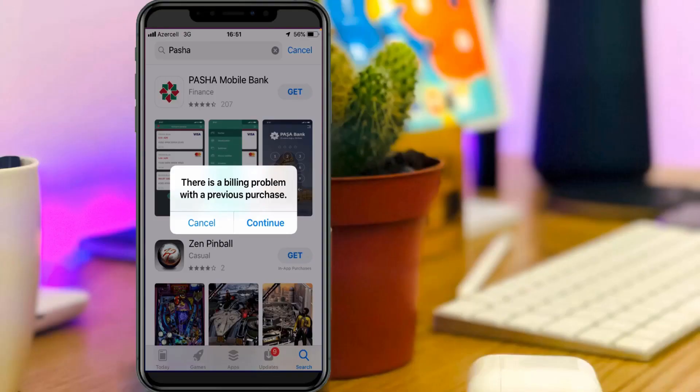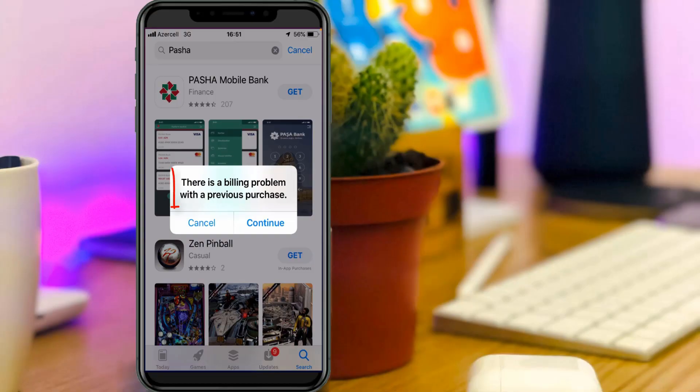Hello guys and welcome back to my YouTube channel Techons. Today I got the following error notification while trying to install an app from my phone's App Store and it shows 'There is a billing problem with a previous purchase.'